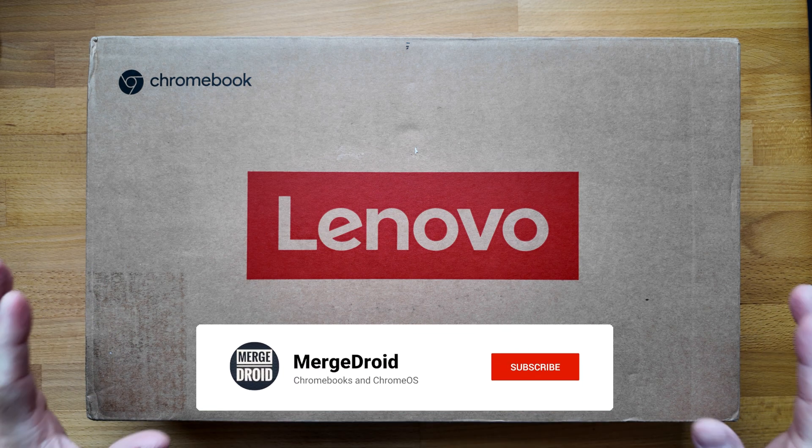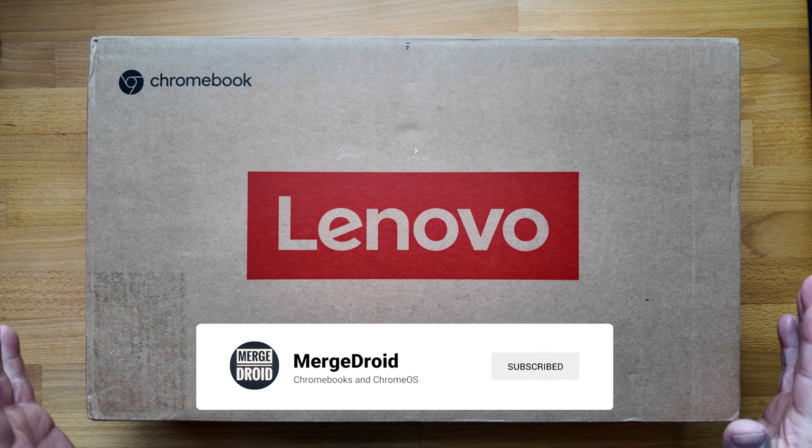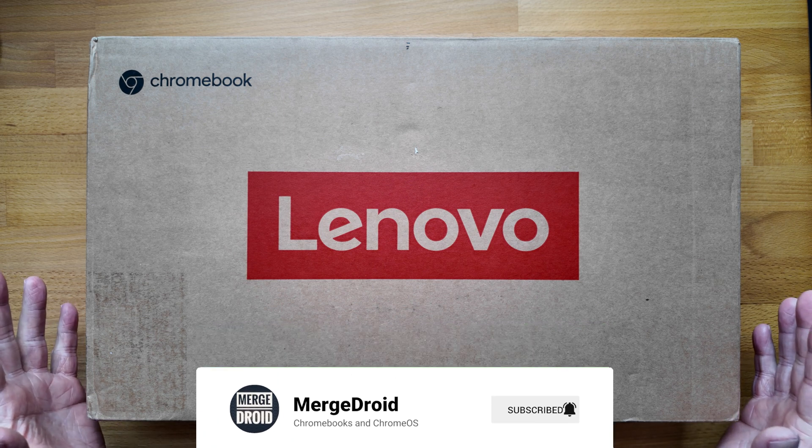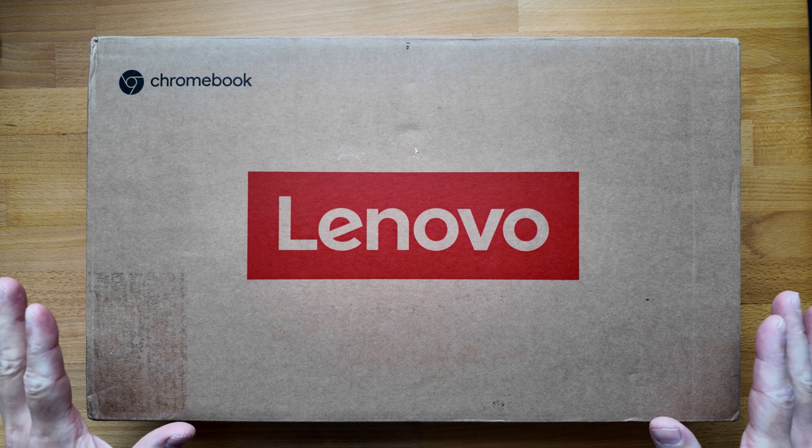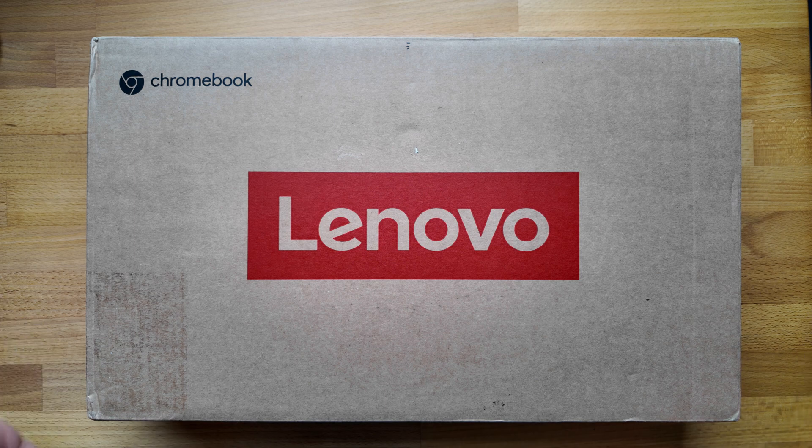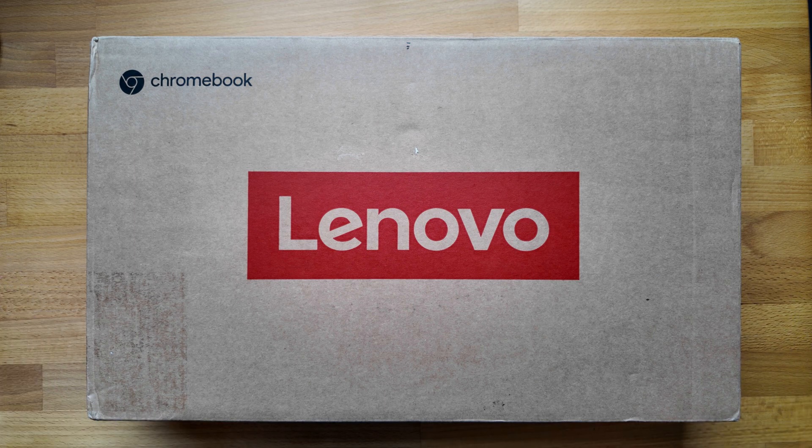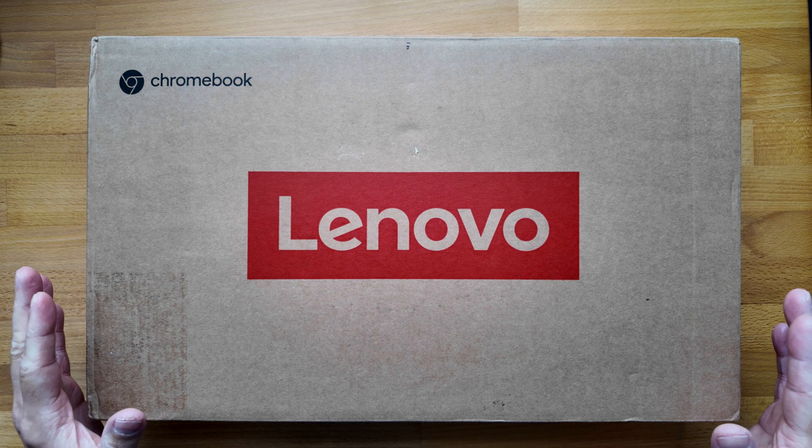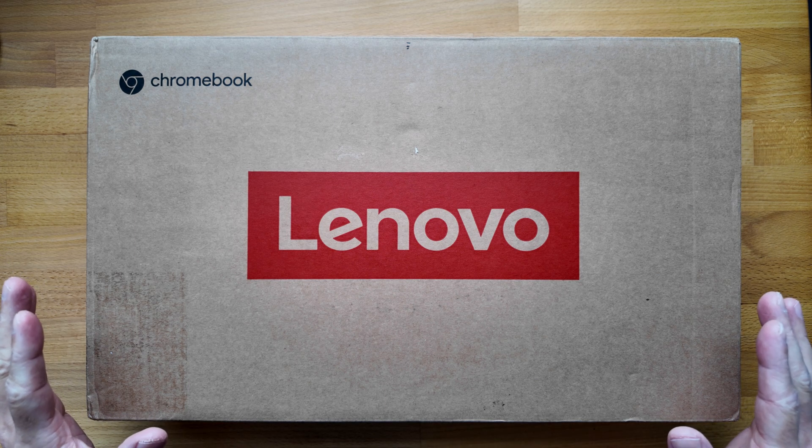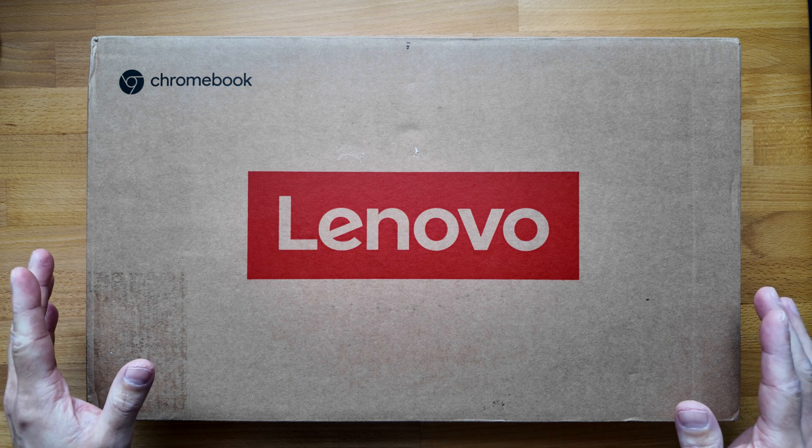The E in the name means it's part of Lenovo's education Chromebook lineup. It's a 14 inch clamshell Chromebook with a nice spec and as of just a few days ago an even longer update life to Chrome OS. I'll explain more in just a bit.